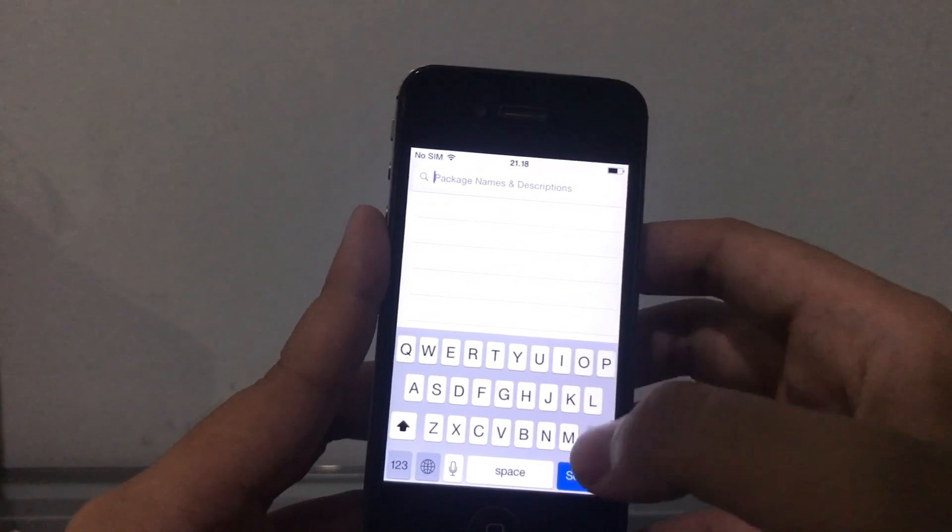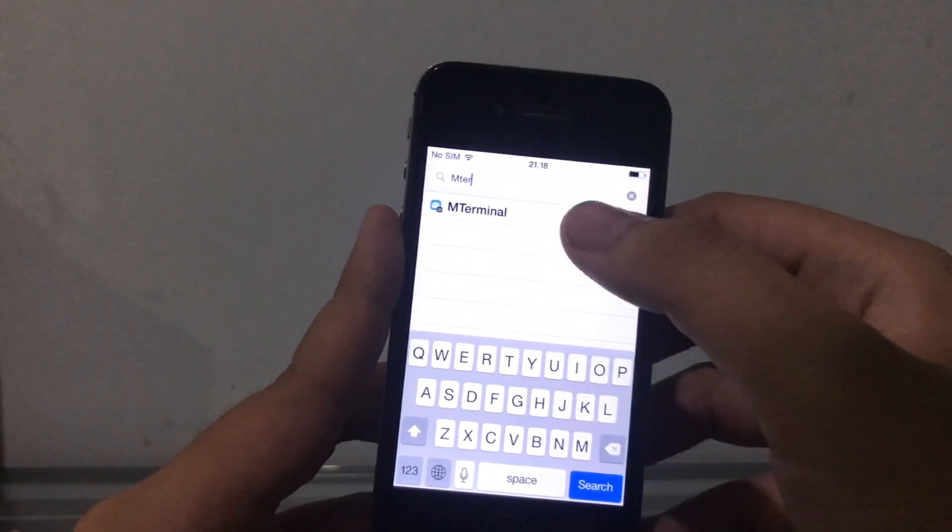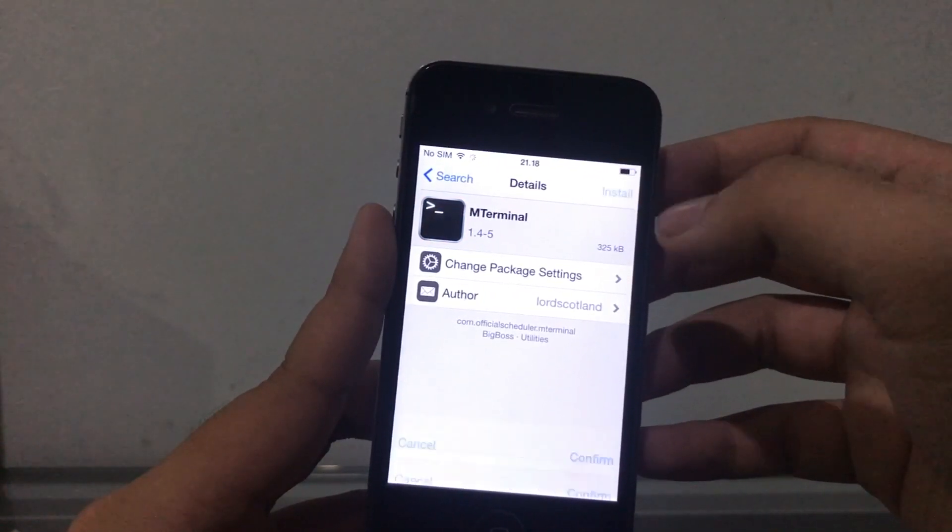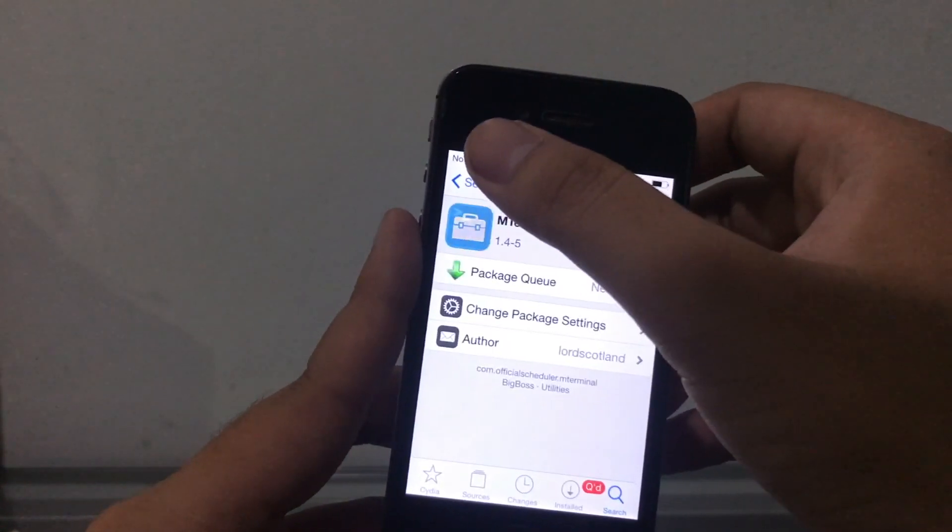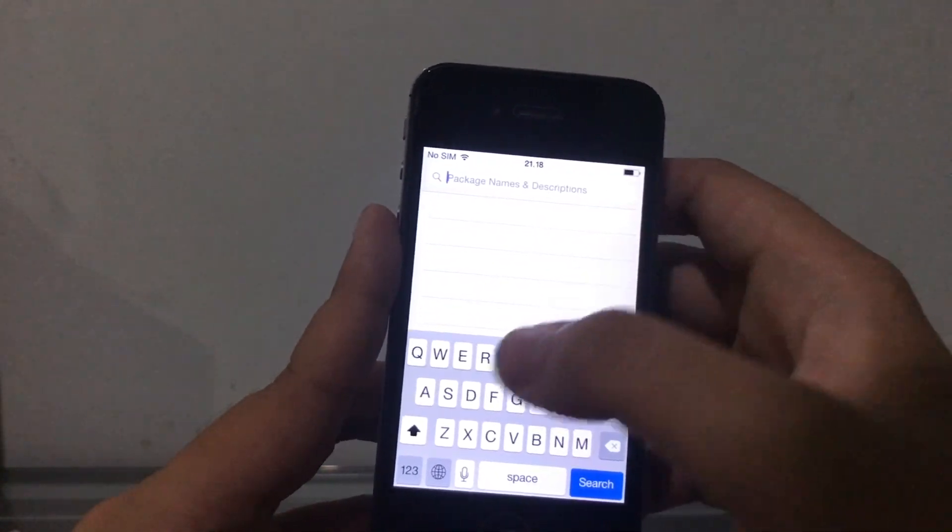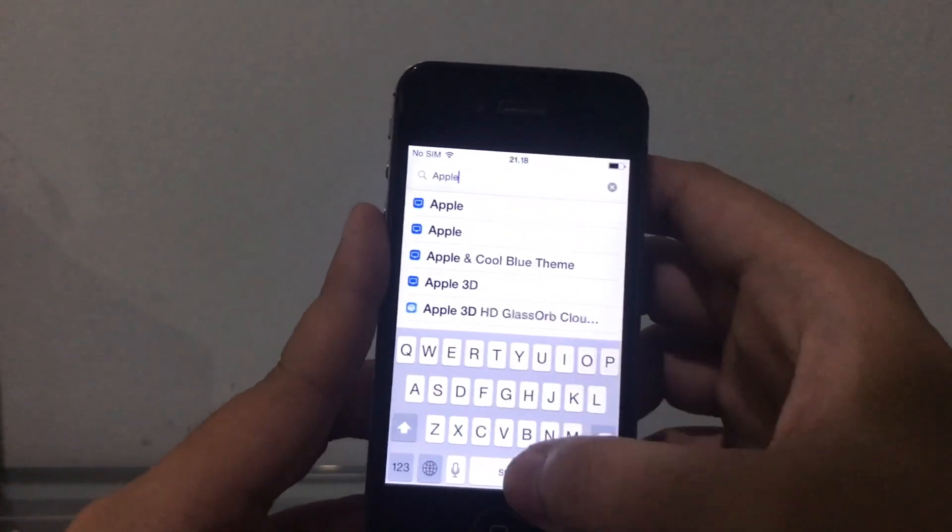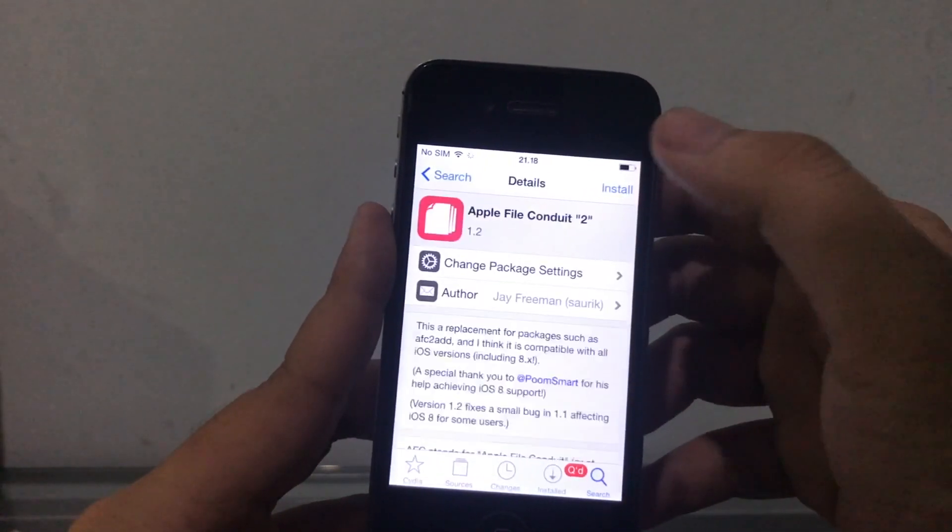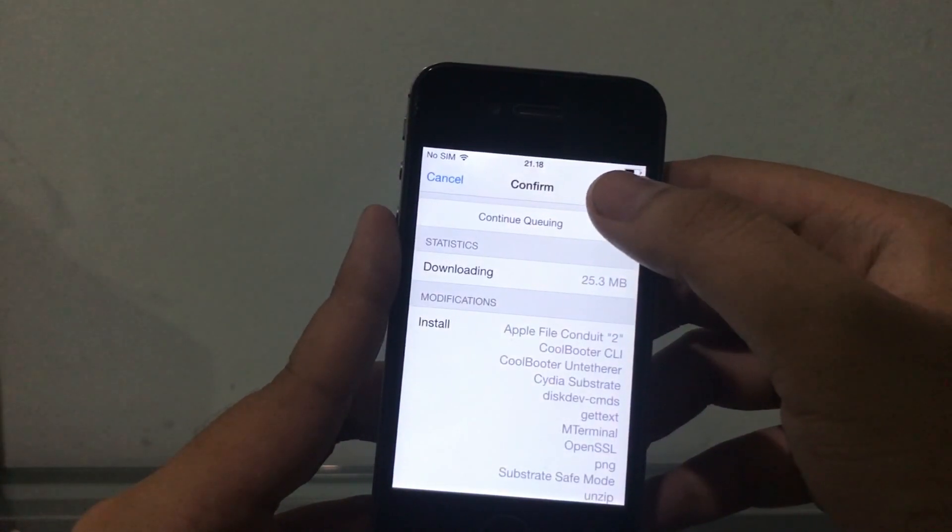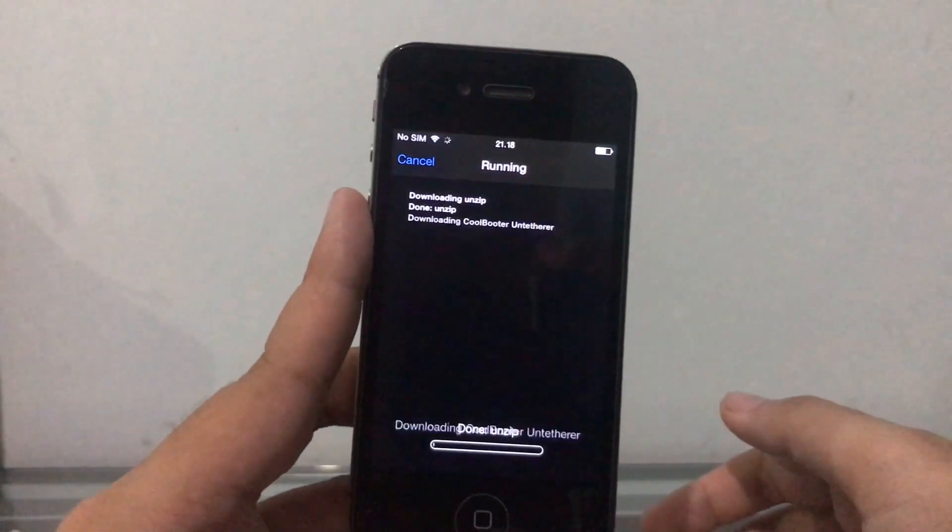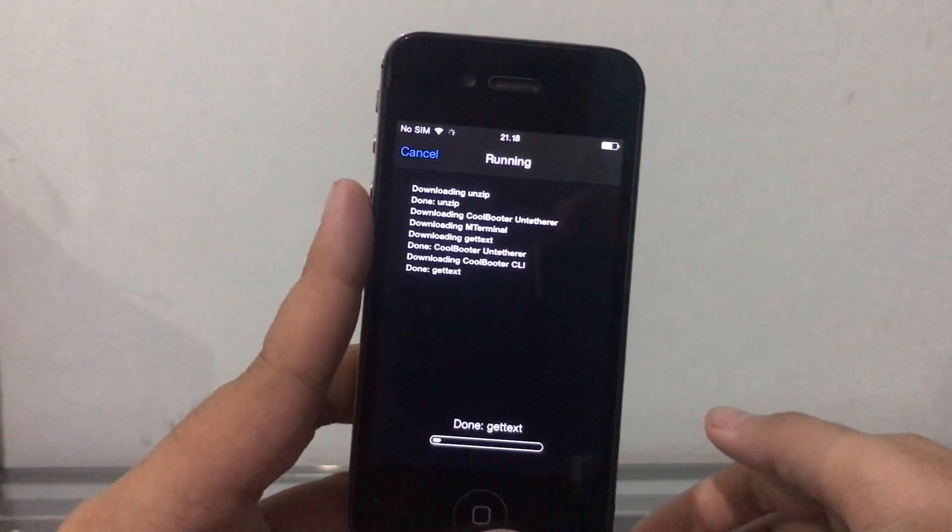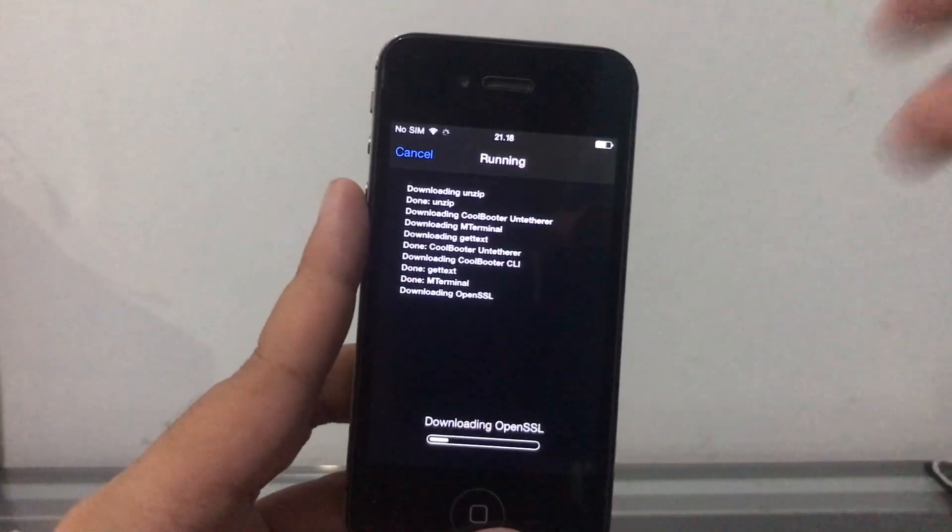Okay, so the next thing we're gonna install is mterminal. Go ahead and tap it, hit install, and put that on the queue one more time. The next tweak we're gonna install is Apple File Conduit 2. Hit install, and now we confirm because this is all of the tweaks that we have to install. Just wait for them to download and install, and I'll be right back.